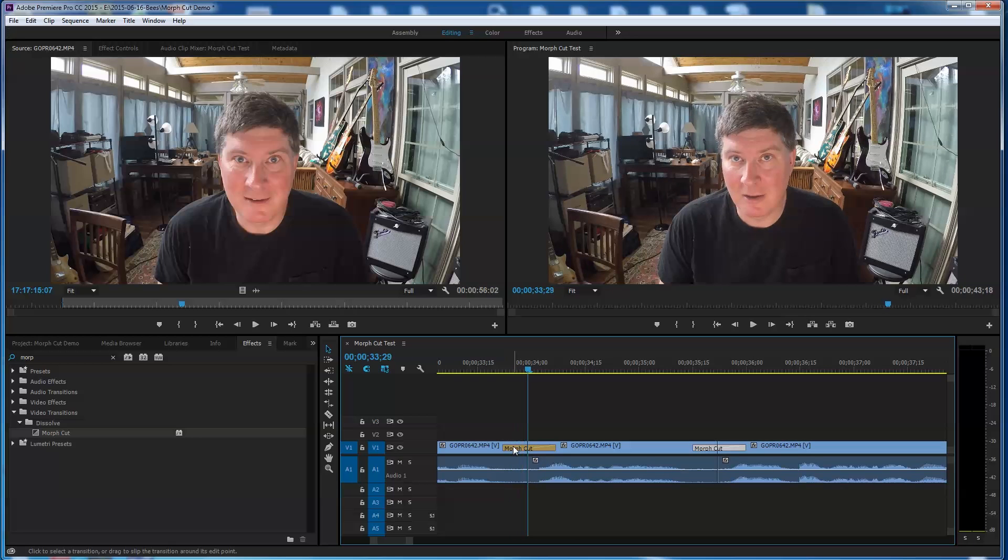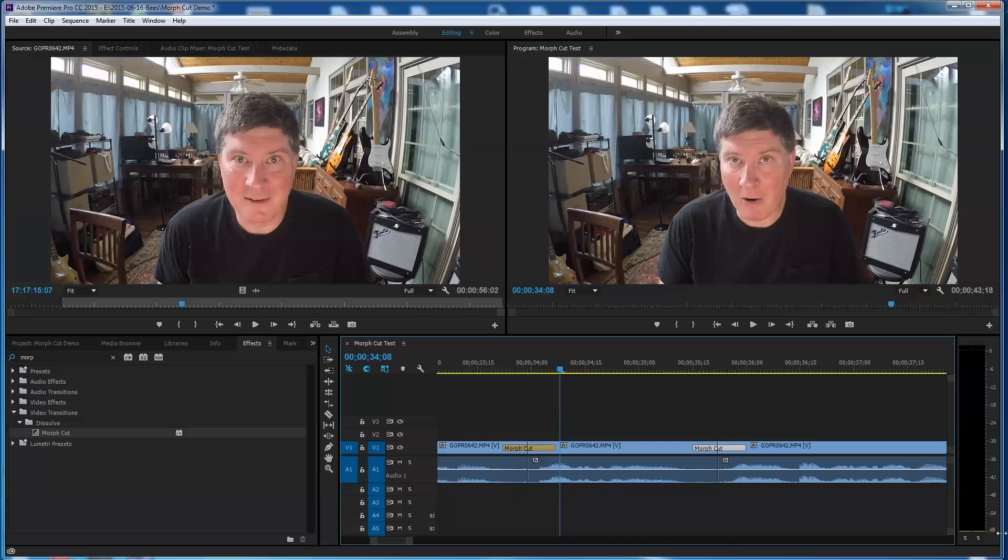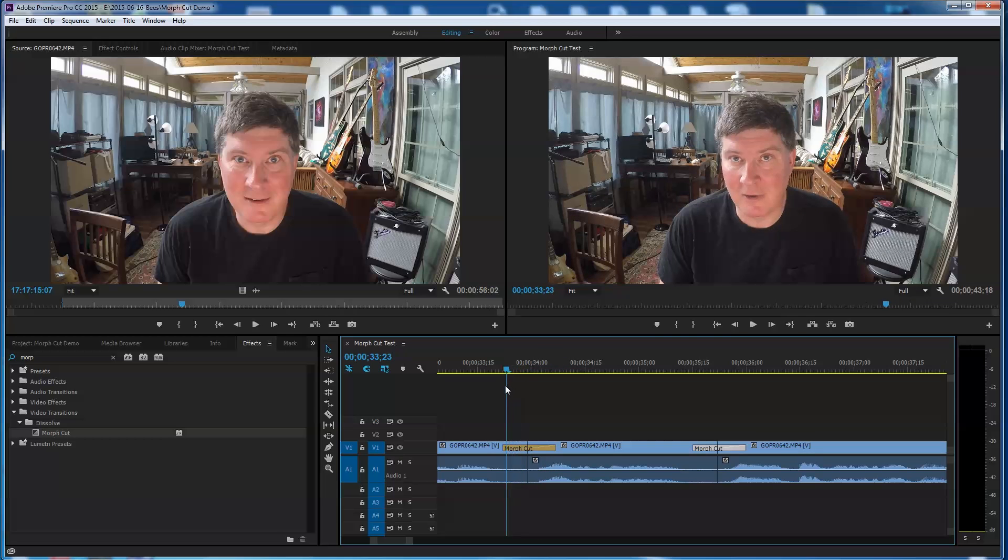What this does, according to what I read with the Adobe, what I watched in the video demo that Adobe did, is it actually morphs where my mouth is in one and into the other. And it smooths out that transition.